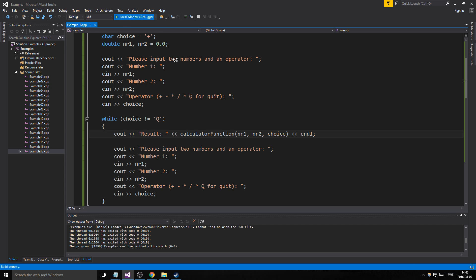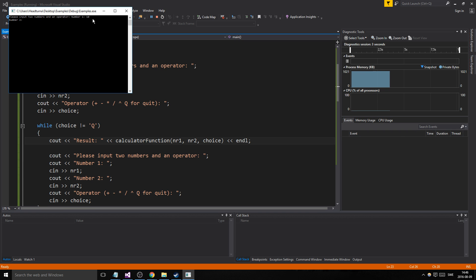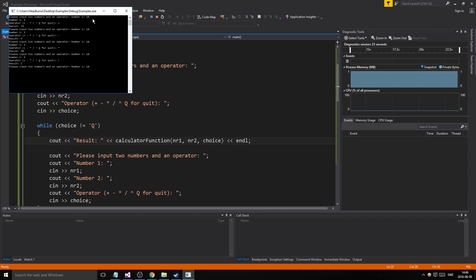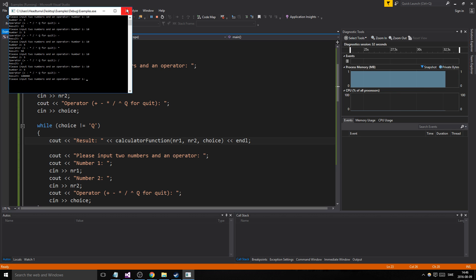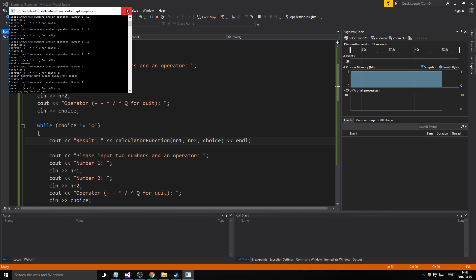Let's see if this works. Number one: 10, number two: 5 — addition: 15, it worked! Then 10 and 5 minus: 5. Multiplication: 50. Division: 2. Power of: 100000 — some claps for us! Then we enter 1, 1, and capital Q for quit. Big Q — there we go, it quit. Hell yeah, that worked!